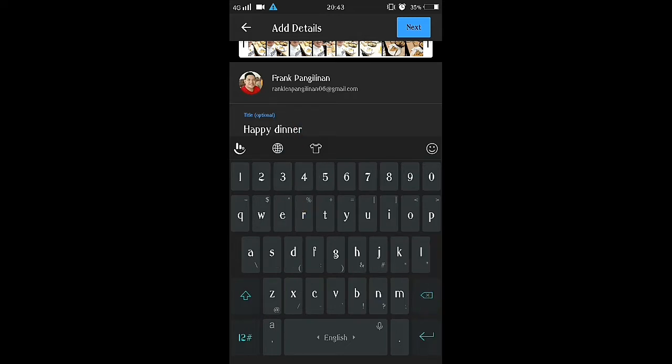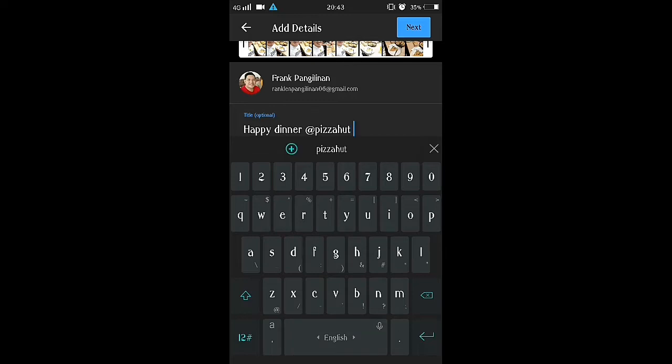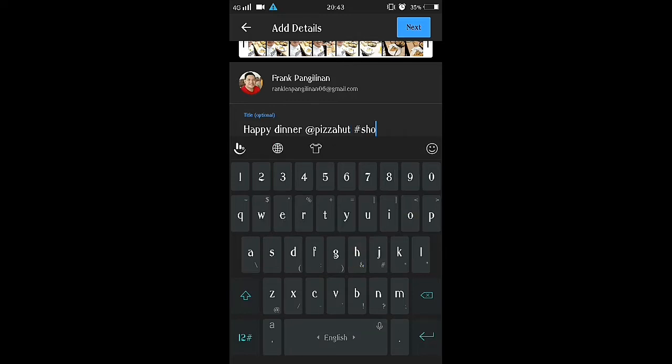So I have a title, and don't forget to hashtag short on your title.